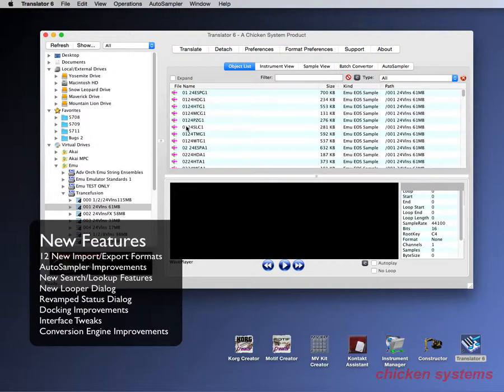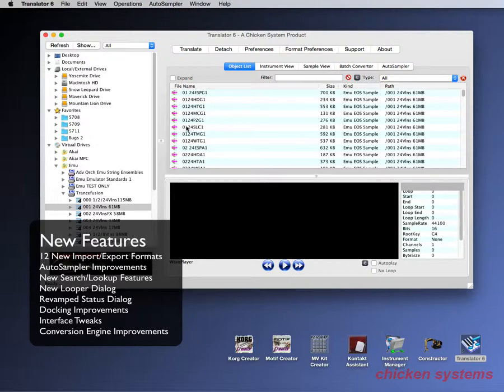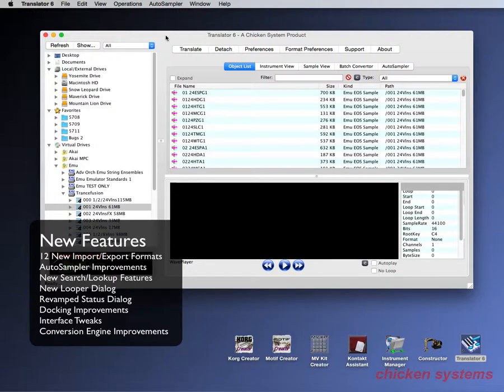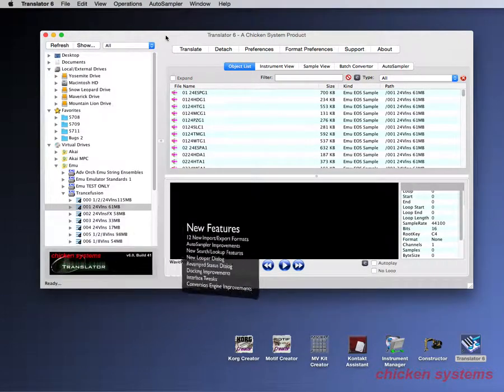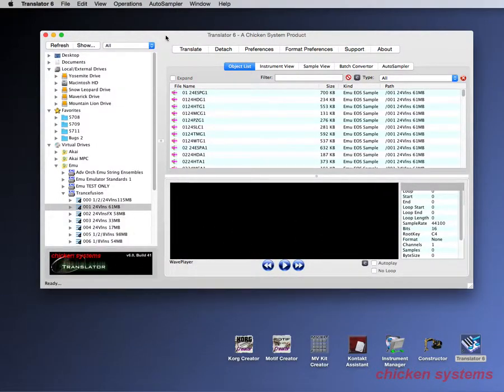One last thing before we get started. Translator has been out for about 15 years now. It got started just about the turn of the millennium, the year 2000, and now we're in the year 2015. Translator is still going strong and supports all the major modern operating systems - El Capitan, that's 10.11 OSX, and Windows 10. It is modern and it's for you to use to improve your sample library. So let's get started and look at all the new formats.